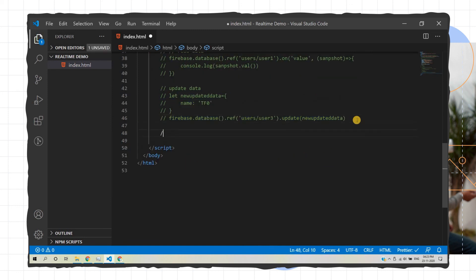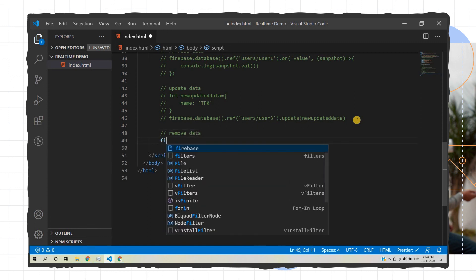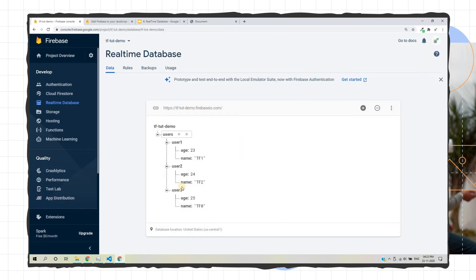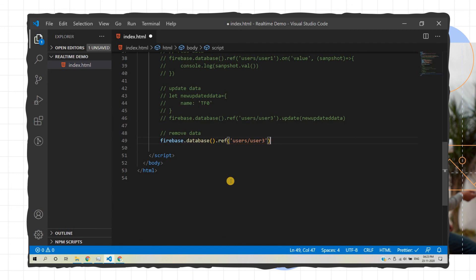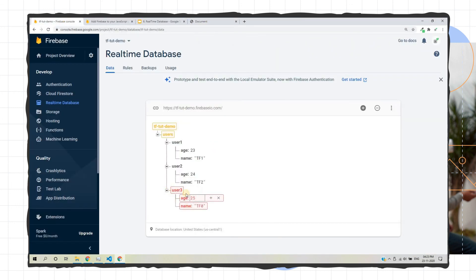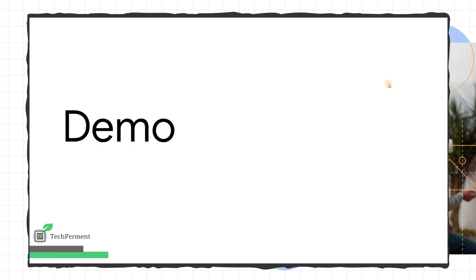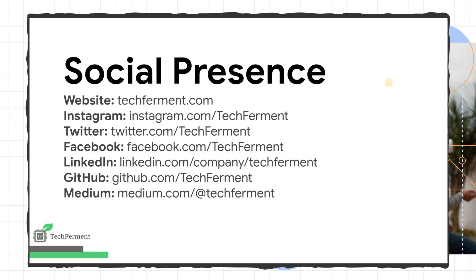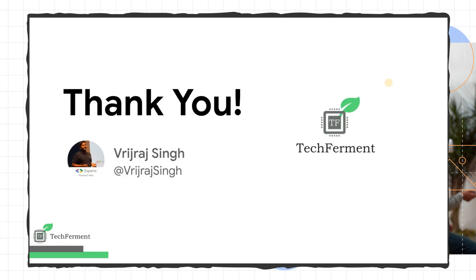For removing a node, we use the remove() method. We call firebase.database(), define a reference to the node we want to remove — for example 'users/user3' — and then call remove(). Save and reload the page, and user3 is removed. That's how we implement Firebase Real-time Database CRUD operations. If you have any questions, comment below and I'll answer them. You can also reach us on social media — thank you and see you in the next video.